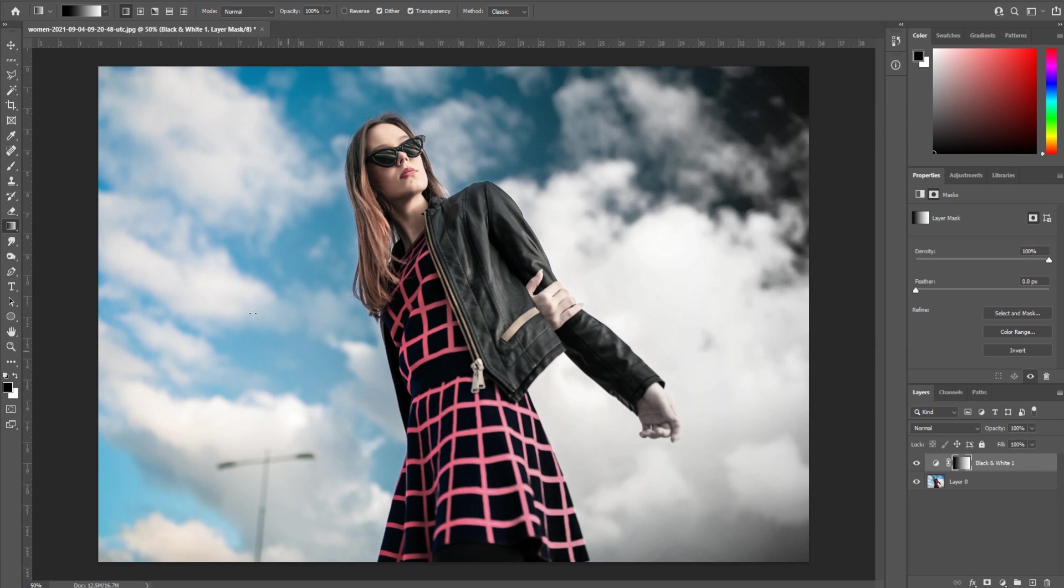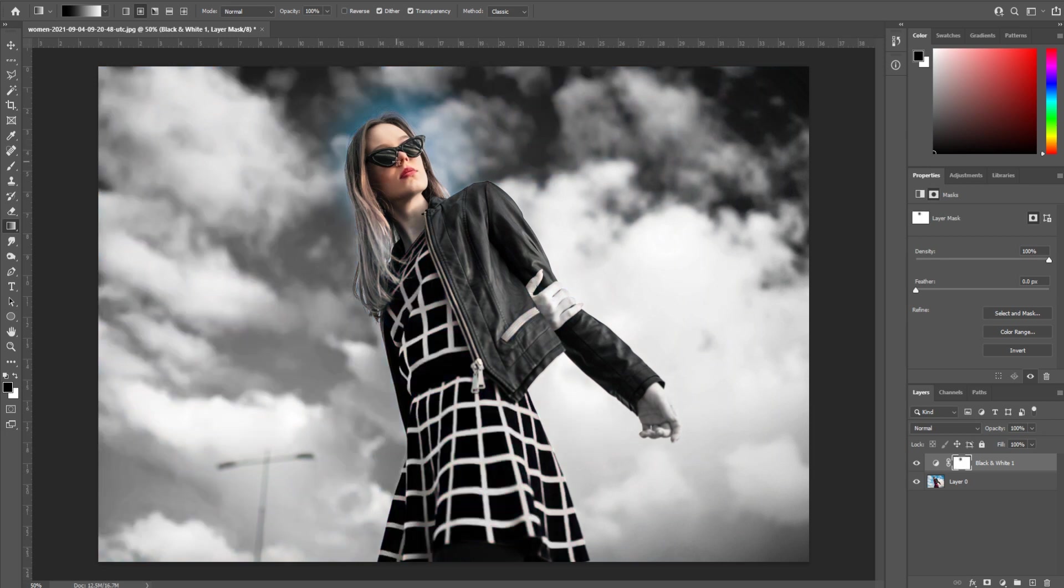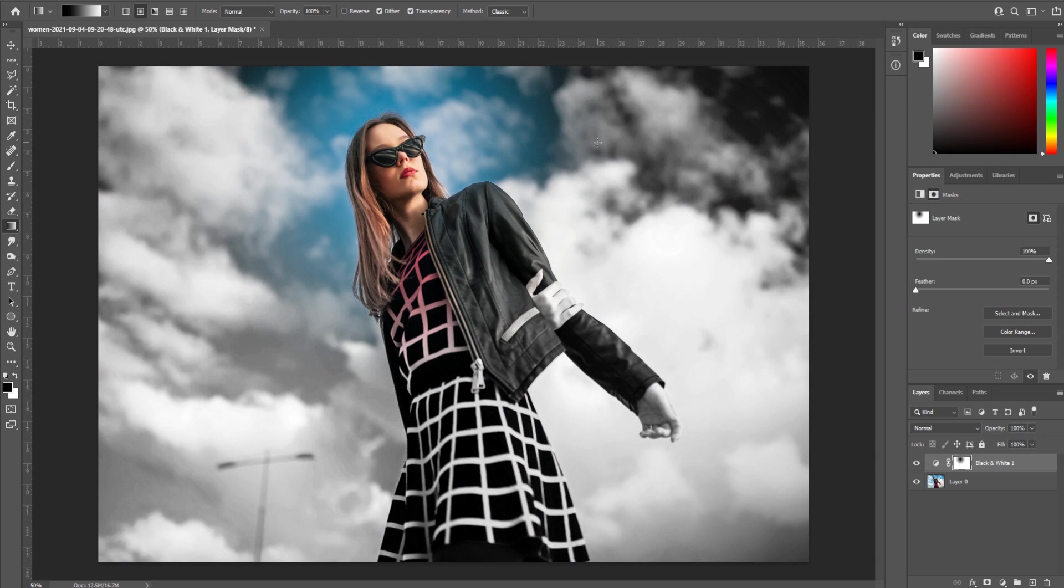A fun one to do is this radial effect. If we click on the center of her face and bring it out a little bit, maybe a little bit more, that's how we get that circle, the one that we started with.